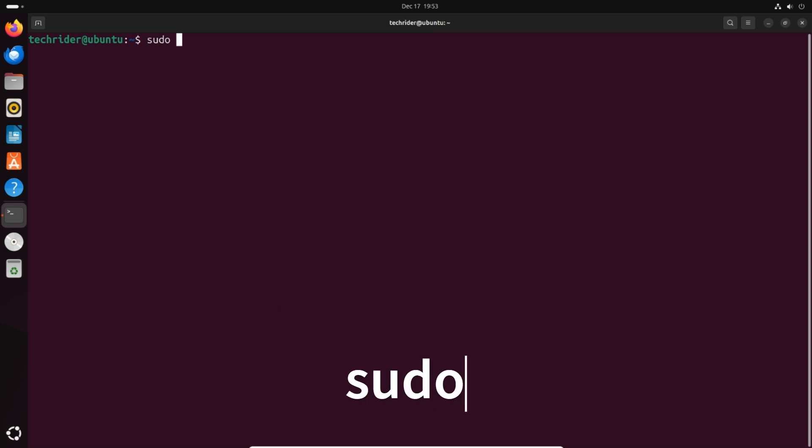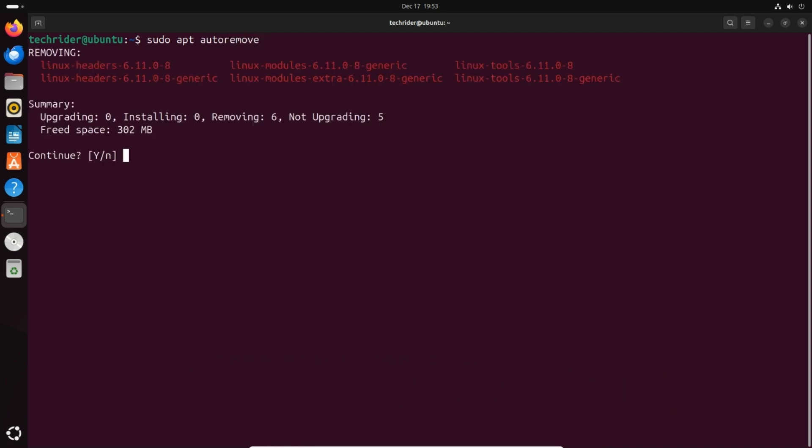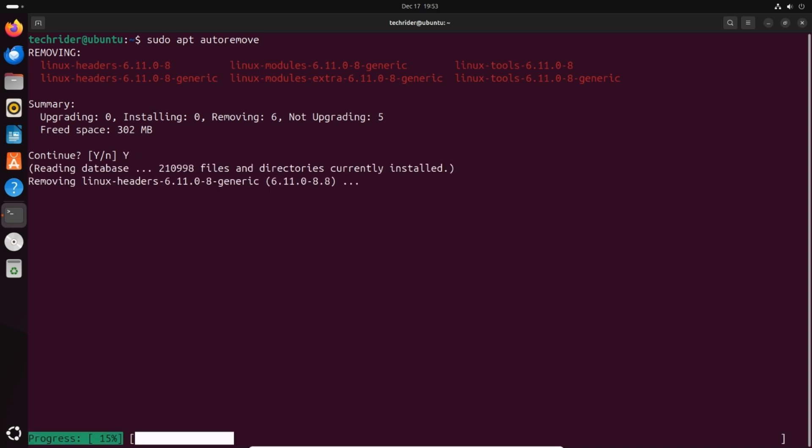To remove the packages which are not needed after the update, type sudo apt autoremove and press enter. Type y and press enter. Wait for it to complete.